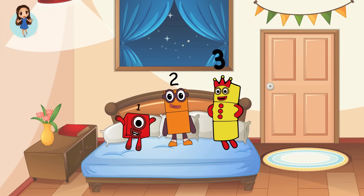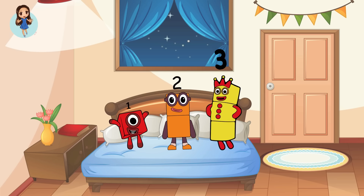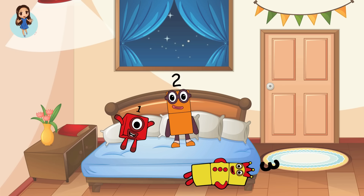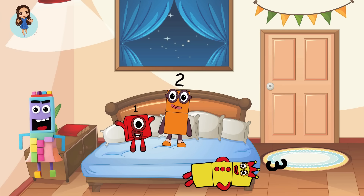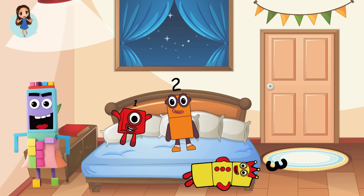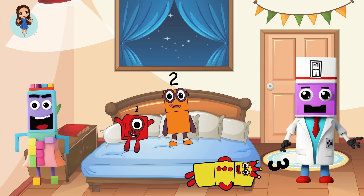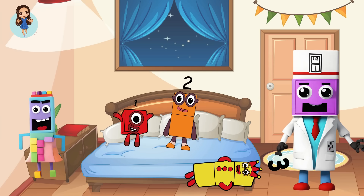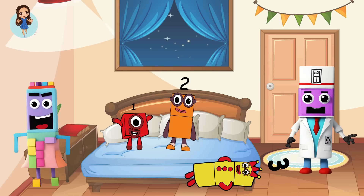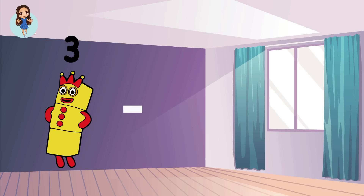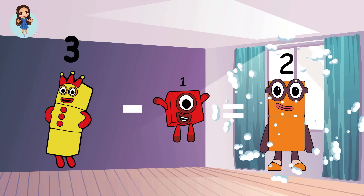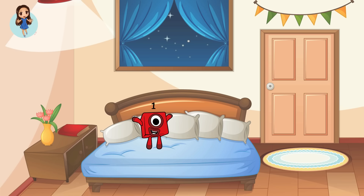Three little number blocks jumping on the bed. Three fell off and bumped her head. Oh, no! Mama called the doctor and the doctor said, No more number blocks jumping on the bed. How many number blocks are left? Let's see. Three minus one equals two. One, two.